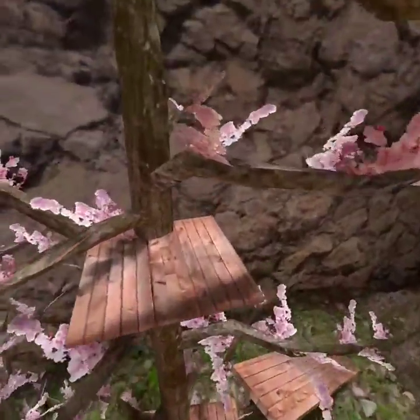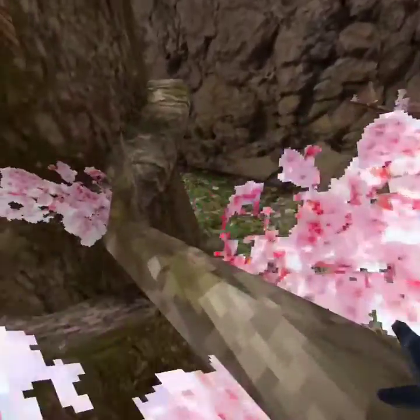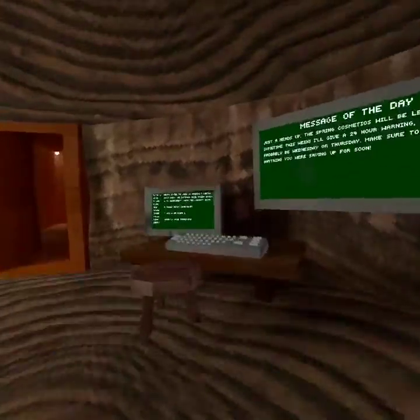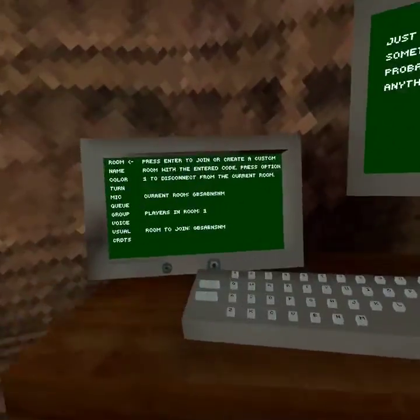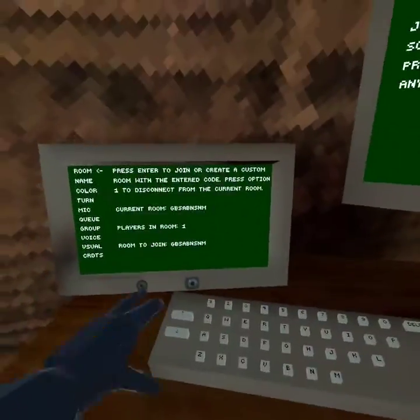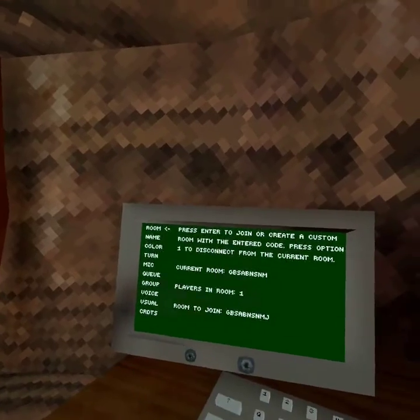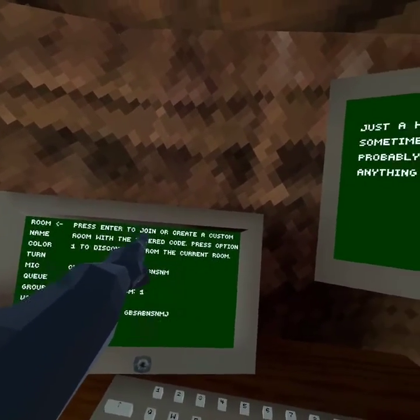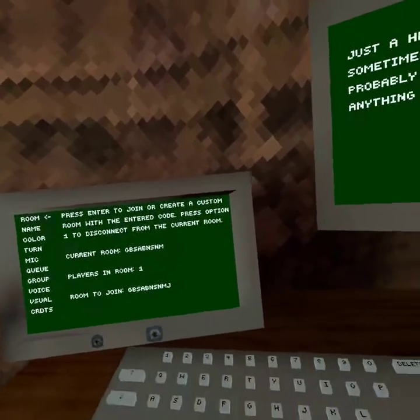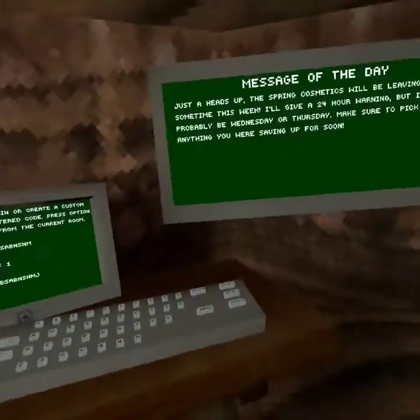After you finish the tutorial, something fun you'll want to do is mess with the computer — it's really useful. Under Room, this is how I get into my very own room where I can teach you guys stuff. I just put in a random jumble of letters and join. Press Enter to join or create a custom room. Press Option 1 to disconnect from your current room, which puts you into a public lobby.